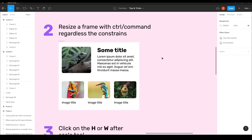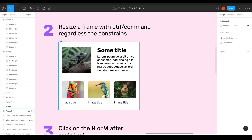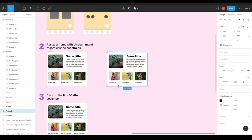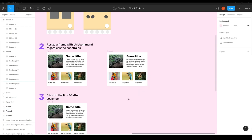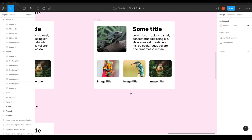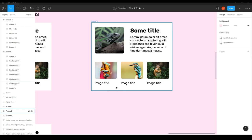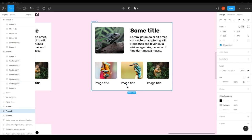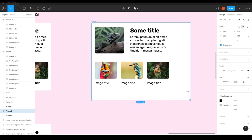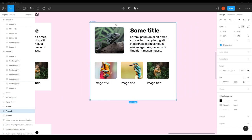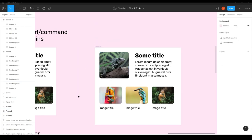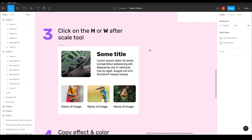Tip two: resize the frame with Ctrl or Command regardless of the constraints. A lot of times you have elements inside the frame and you want to resize the frame but you see things move around. Instead of configuring constraints for each element — and sometimes there are a lot of them — you can just hold Ctrl or Command, select the frame, and resize it regardless of the constraints of the elements inside it.